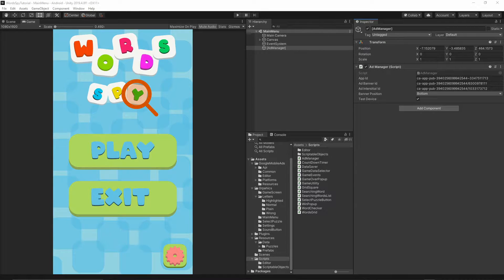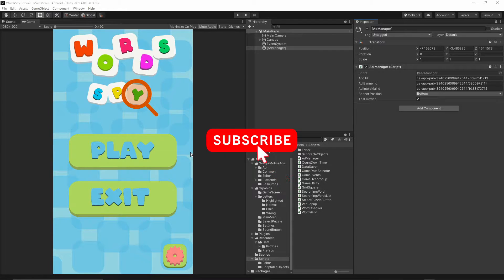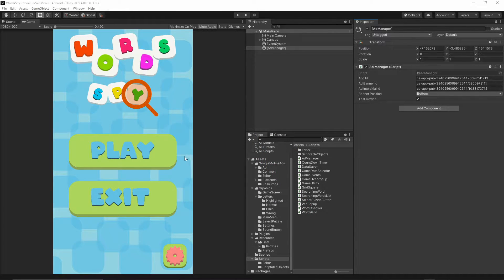Welcome to the 21st episode. Today we will finish implementing our ads manager and also display the interstitial and the banner ad in our game. If you want to help support this channel, hit the subscribe button below this video and turn on notifications so you will not miss any future video I release. So let's get started.